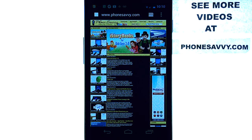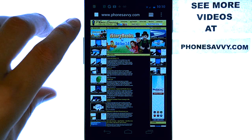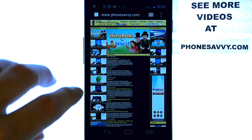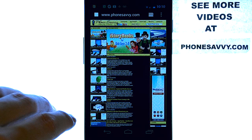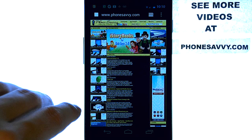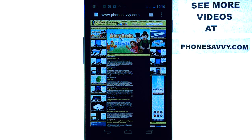Welcome to another Phonesavvy.com application review where we bring you the best apps available on the Android Play Store. Make sure you visit Phonesavvy.com to see the top 10 apps available on the Play Store along with our recent uploads and our daily blog.